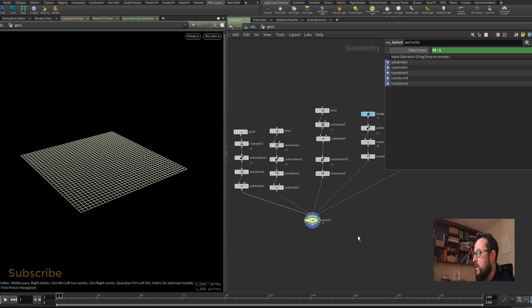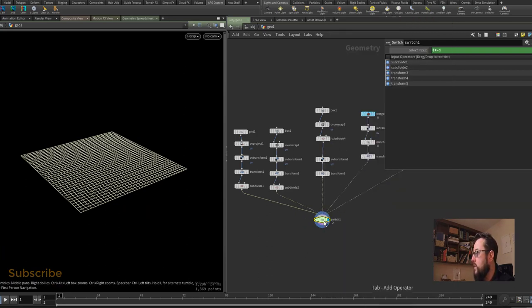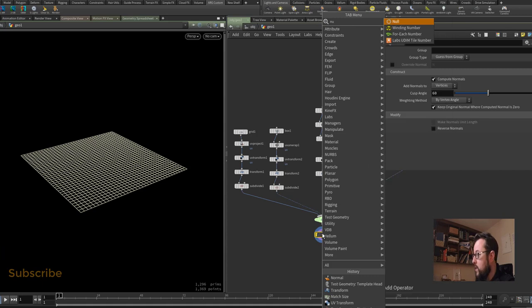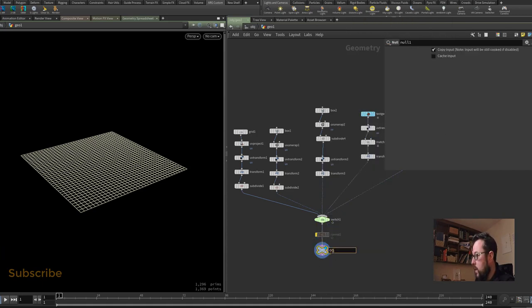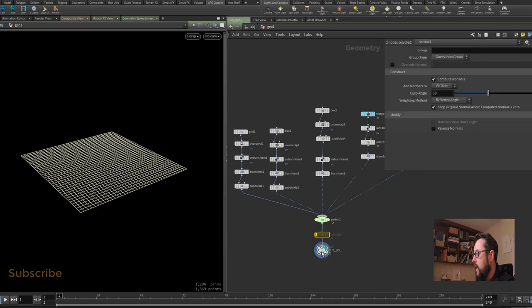We can finish this out by just throwing down a normals node which I will bypass for now but I might need it later on, and I'll put a null down underneath this. The null is going to be called OUT all capital letters underscore SOL for Solaris. So there is my test model setup if I want to go straight over to Solaris now.